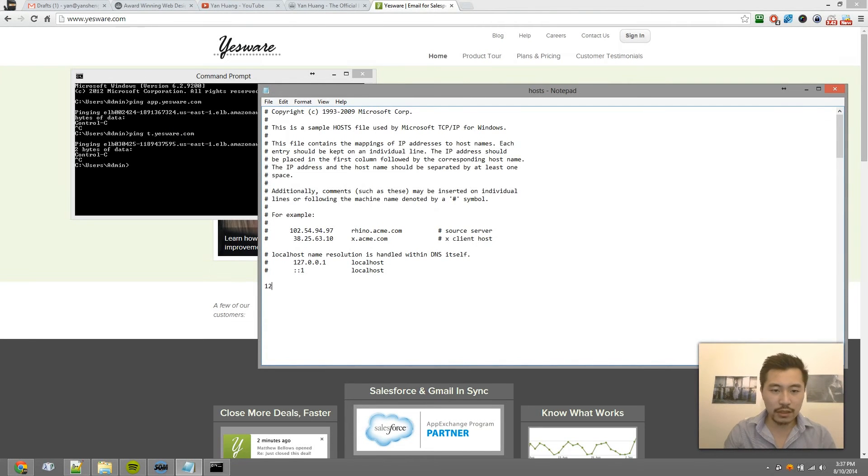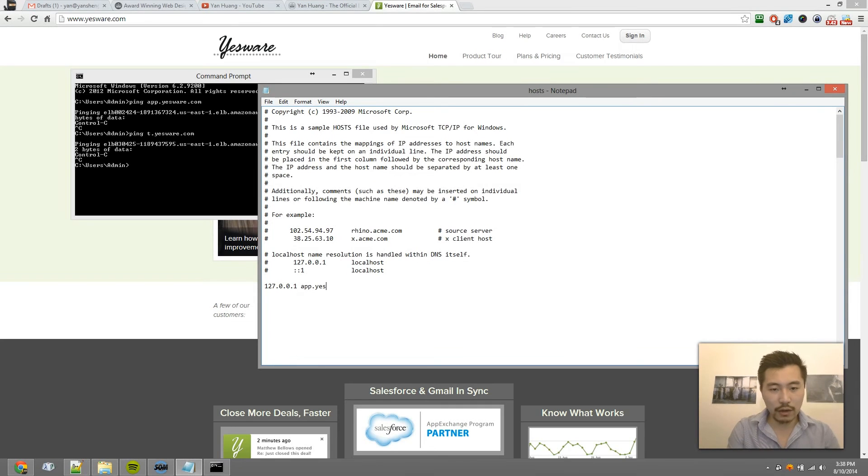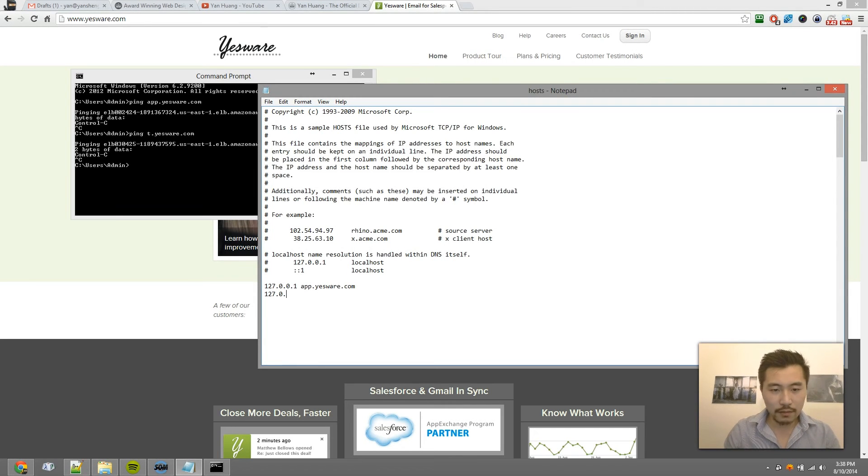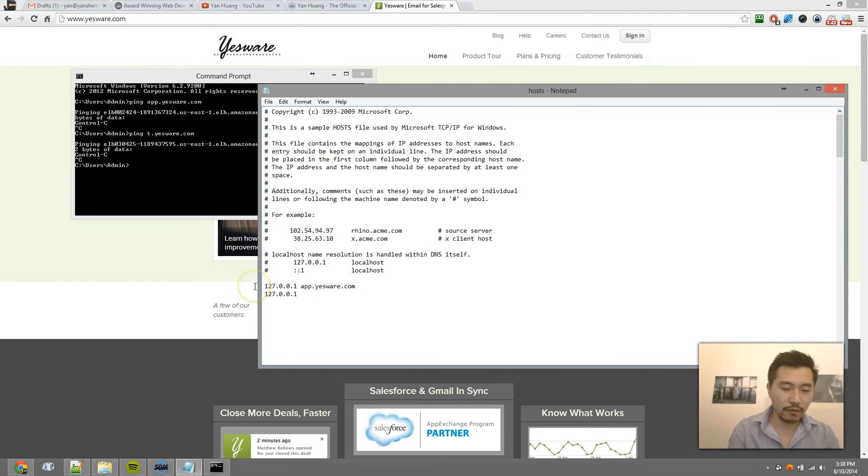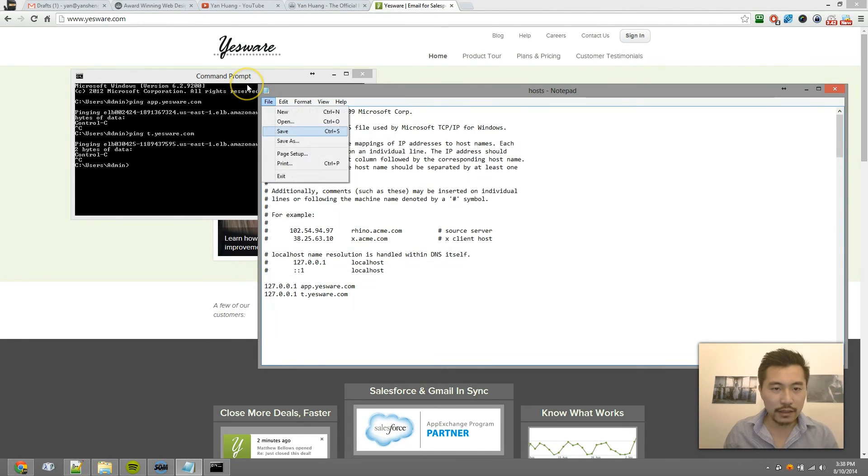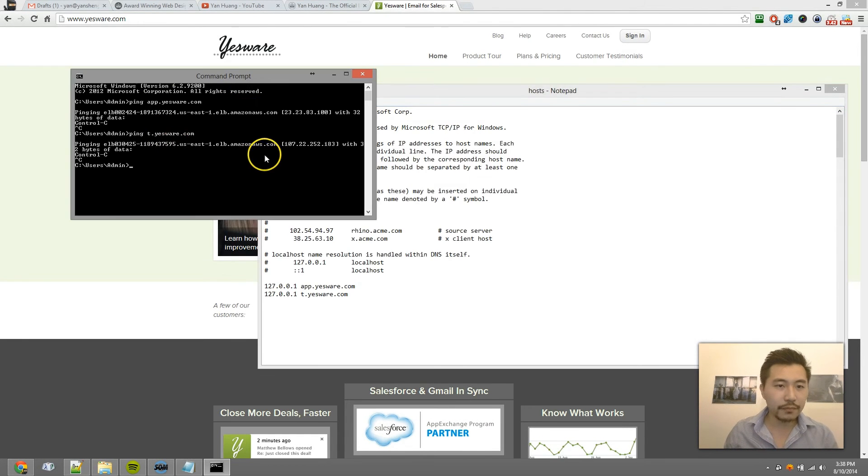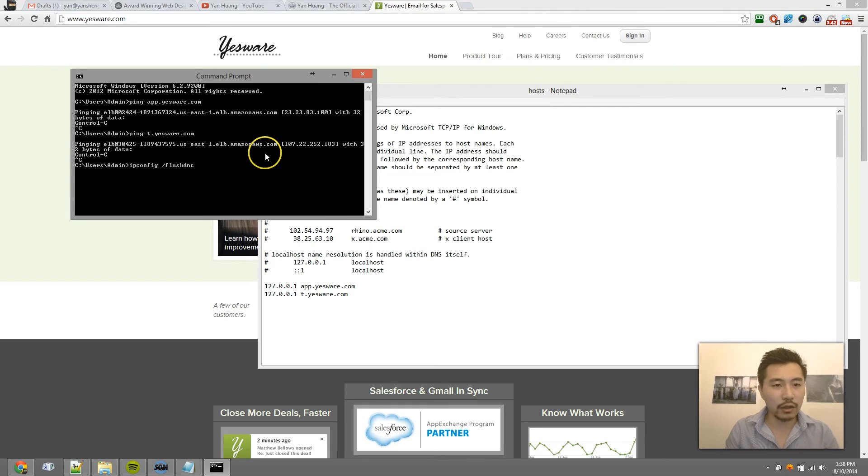Now what I want to do is type in 127.0.0.1, then app.yesware.com, and then I'm going to type in 127.0.0.1 t.yesware.com. Keep in mind you don't have to type that second one—I'm just showing you as an example. Now if I go to File > Save, and I type in ipconfig /flushdns, that'll clear the internal DNS settings on my computer.